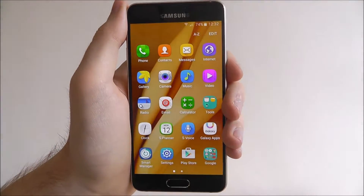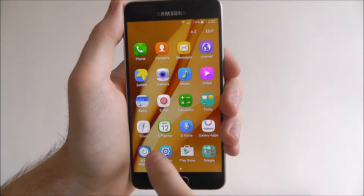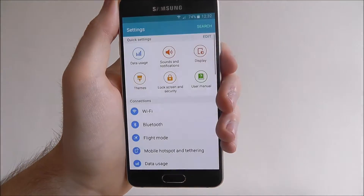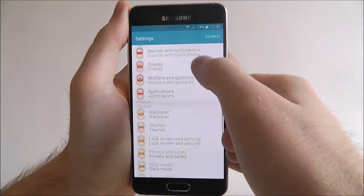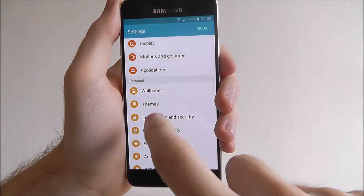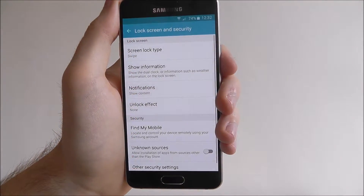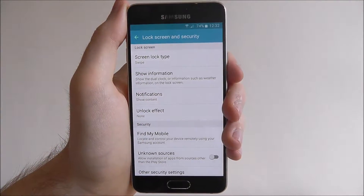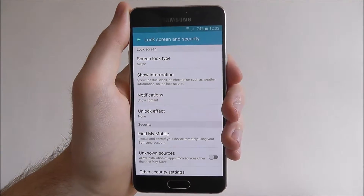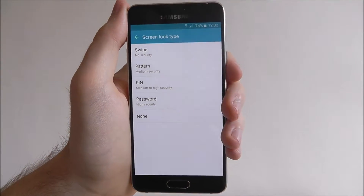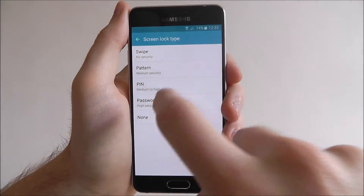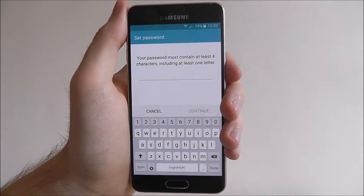To do this, open up apps and select settings. From here scroll down until you find the lock screen and security option. Now open screen lock type and select password from the list.